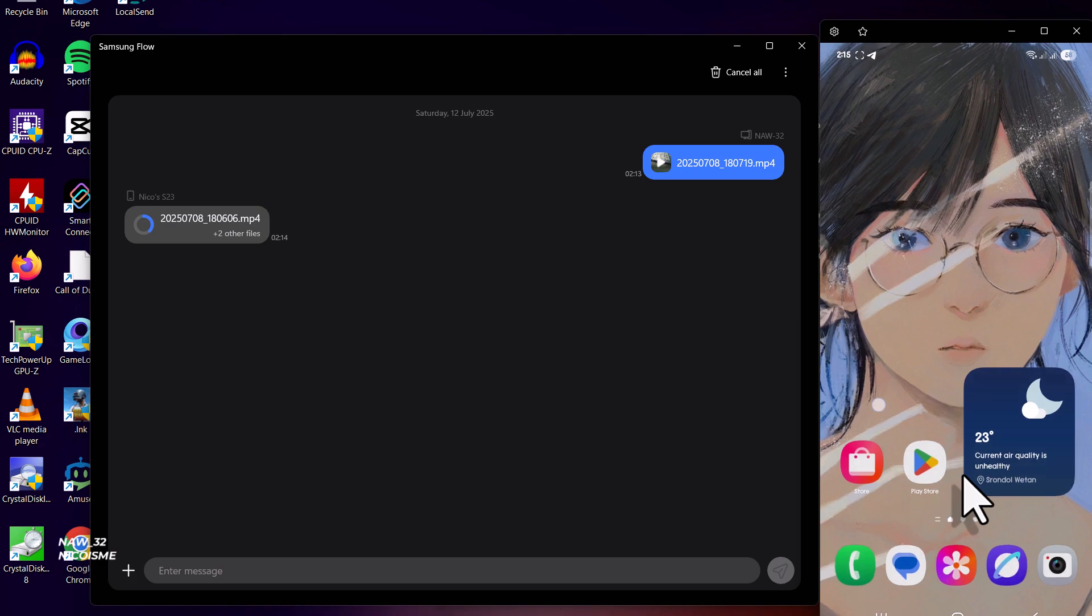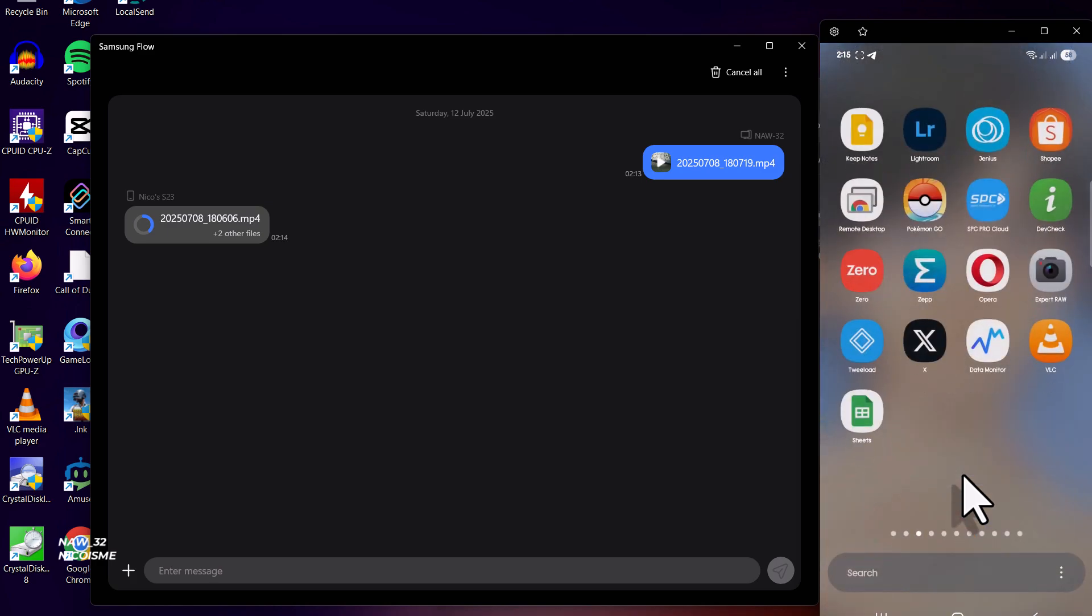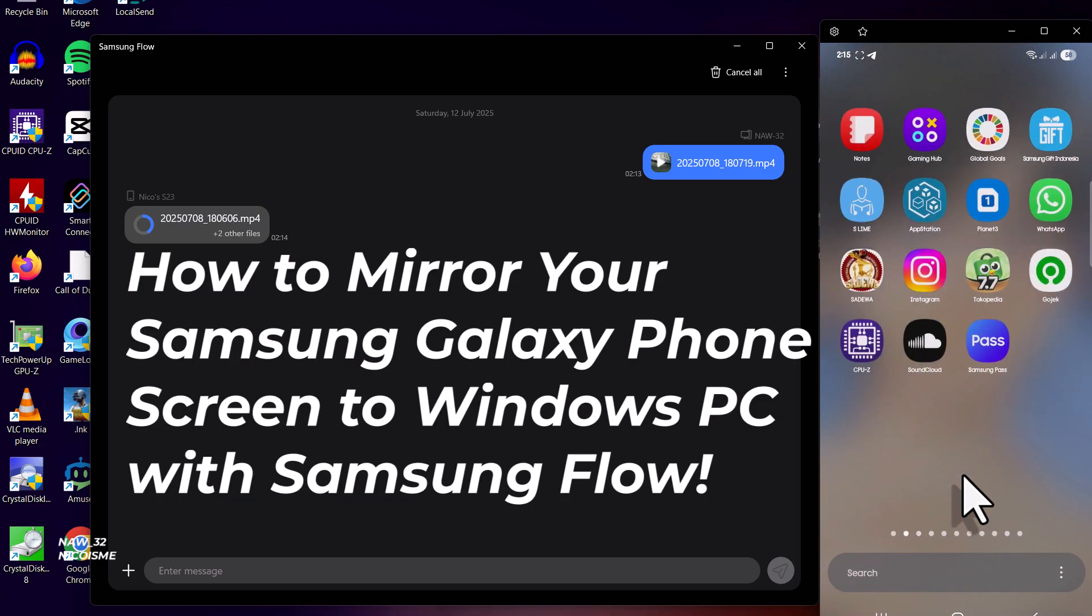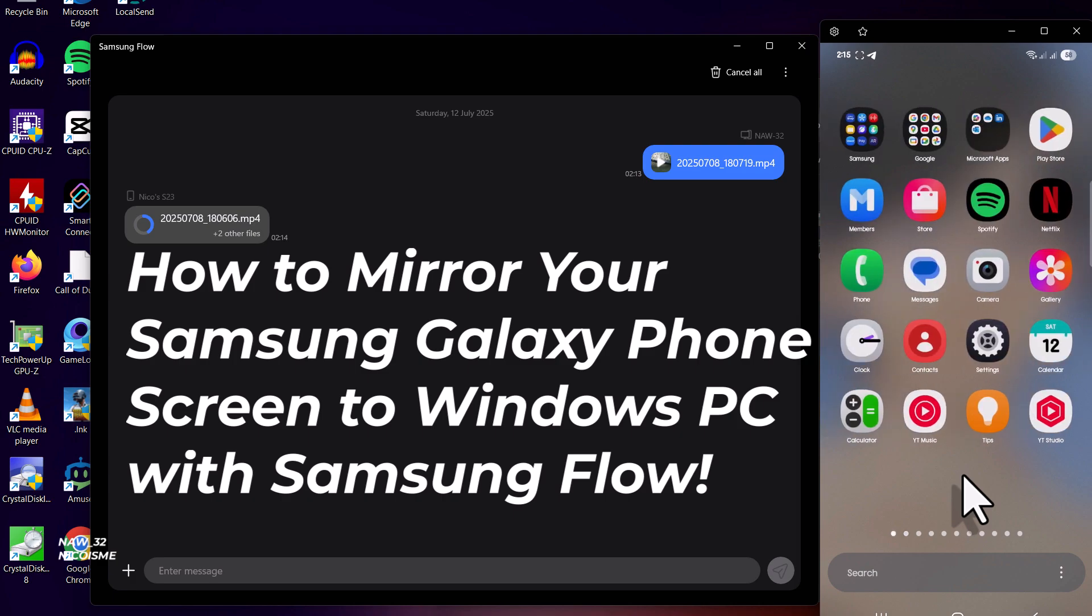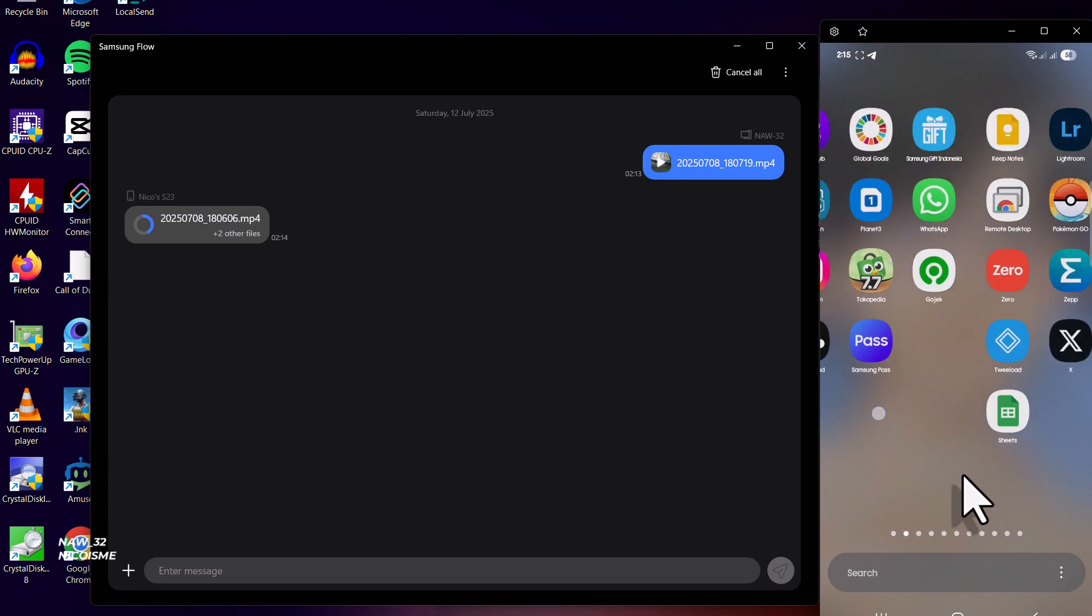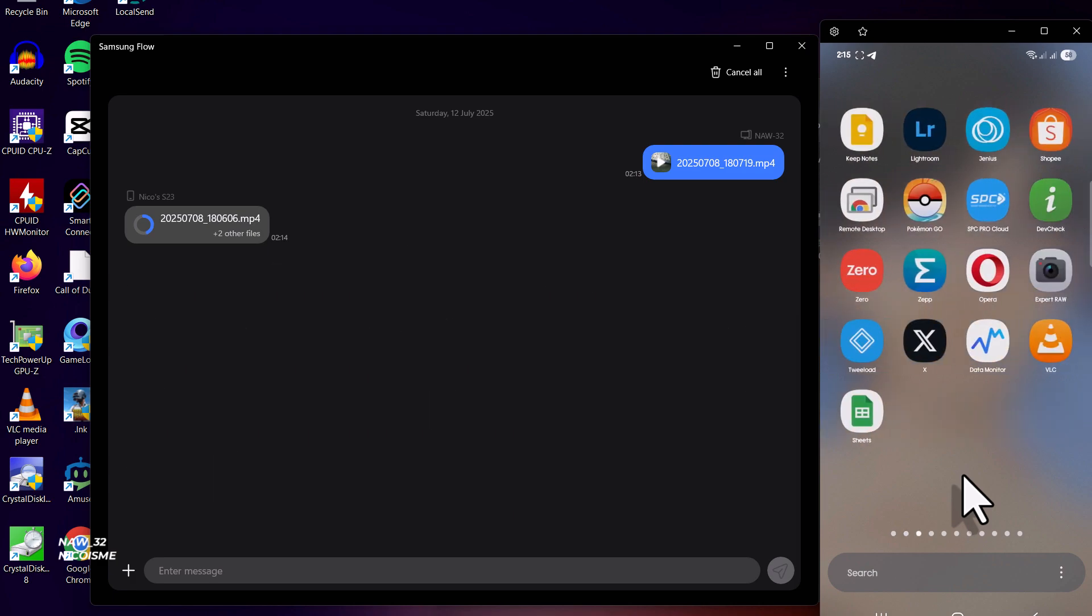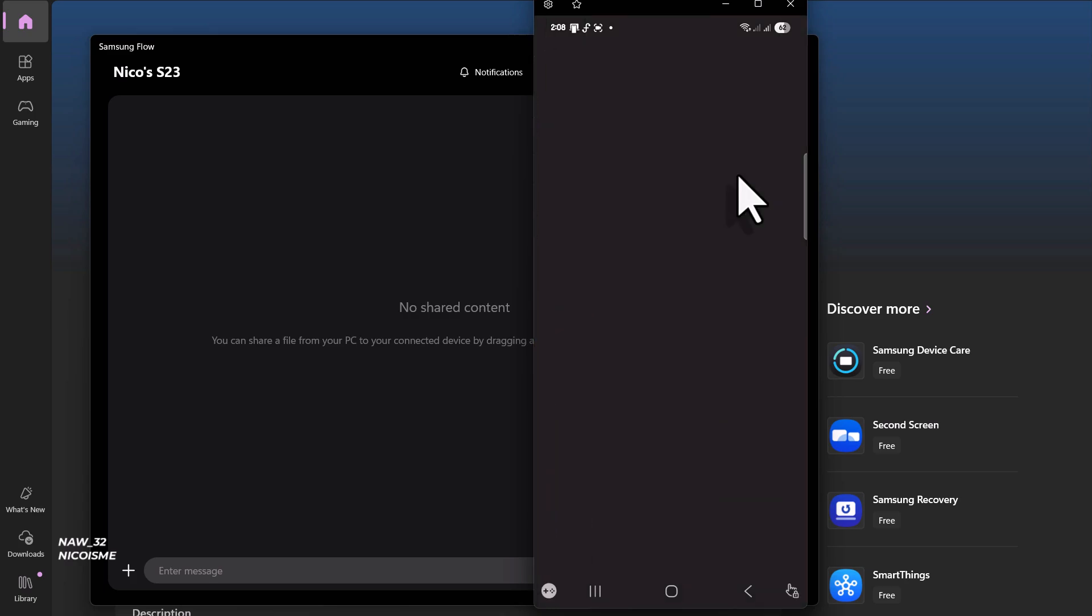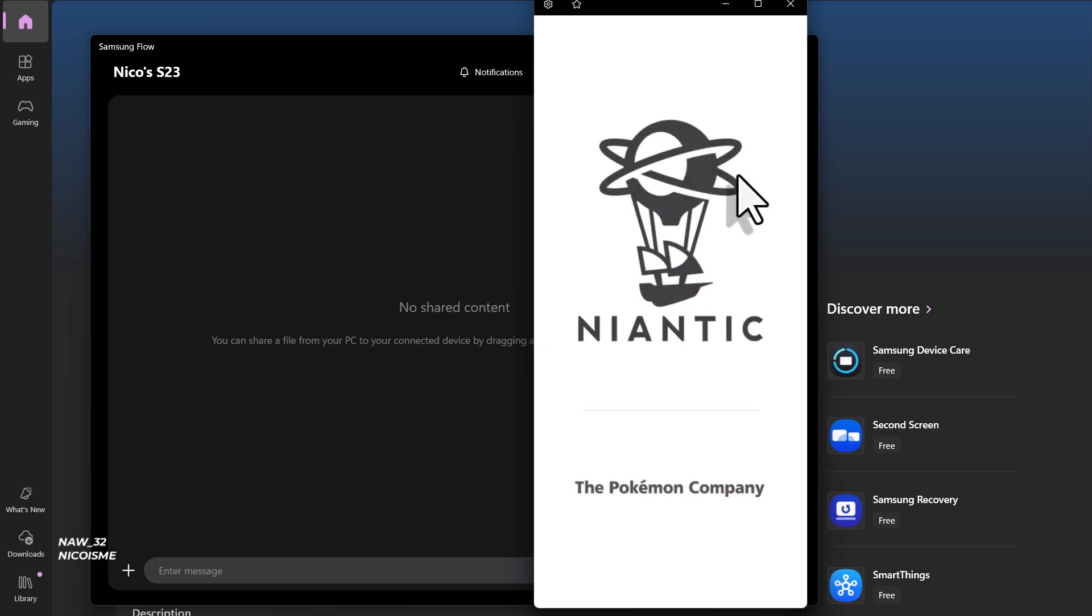Hey tech enthusiasts, welcome back to the channel. Ever wished you could see your Samsung Galaxy phone's screen directly on your Windows PC, interact with apps, and even share files seamlessly? Well, today we're diving into the incredibly useful Samsung Flow app, and I'll show you exactly how to mirror your Galaxy phone to your Windows computer step by step.